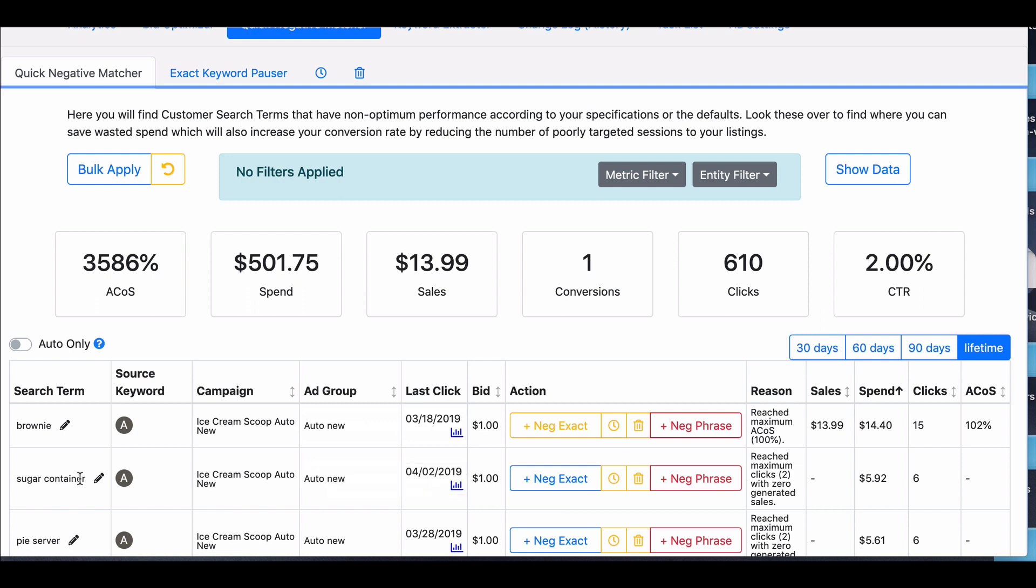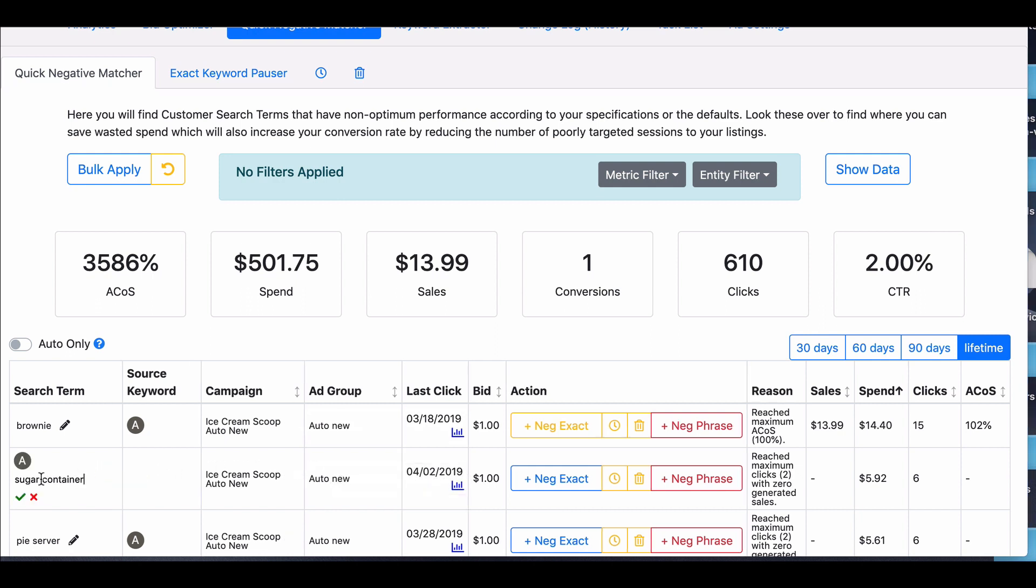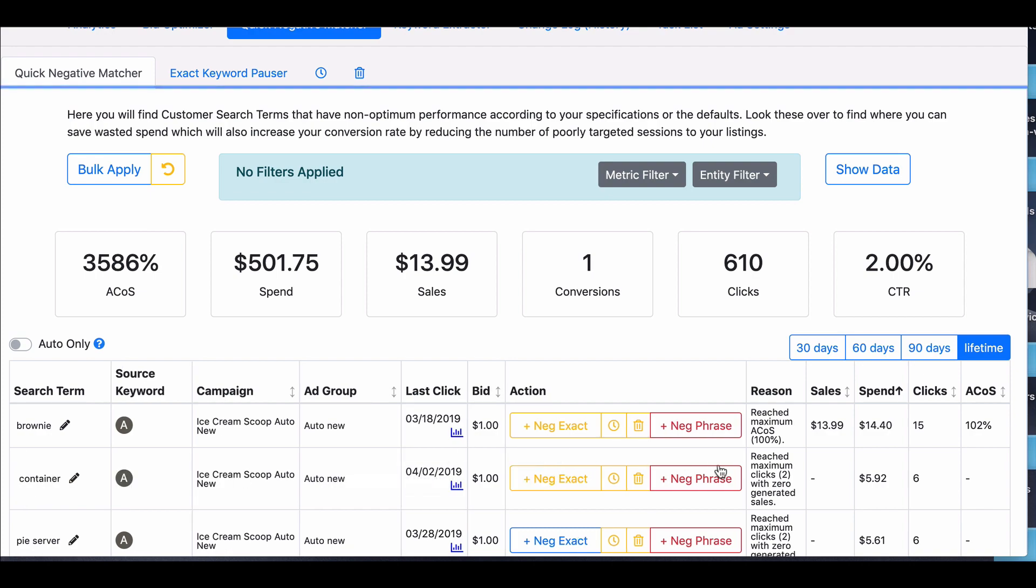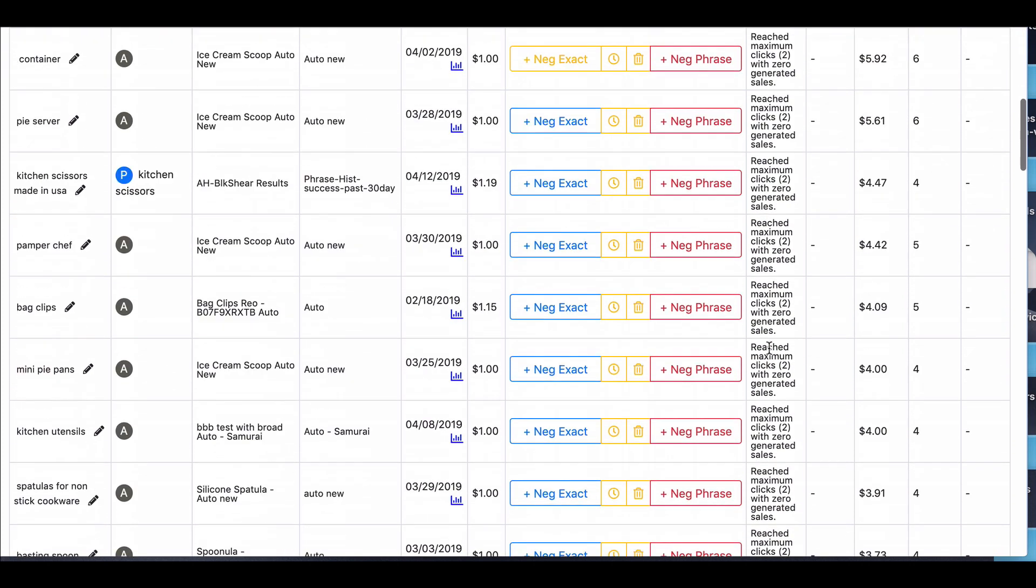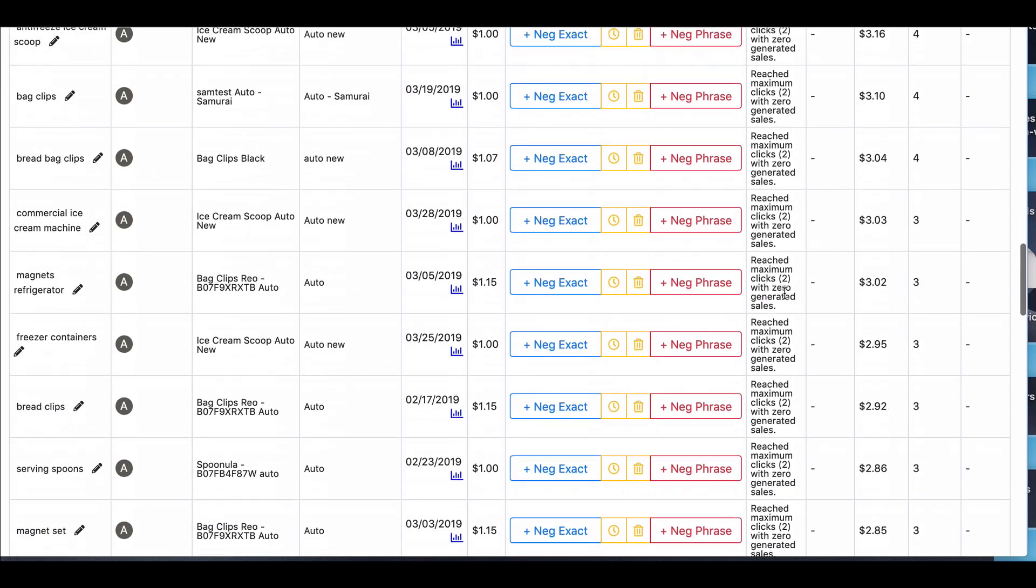Same with this. You can say, well, container is not relevant. You change that to container, then you put negative phrase, and it is done. And you go down here, and you just keep going, and you keep going.